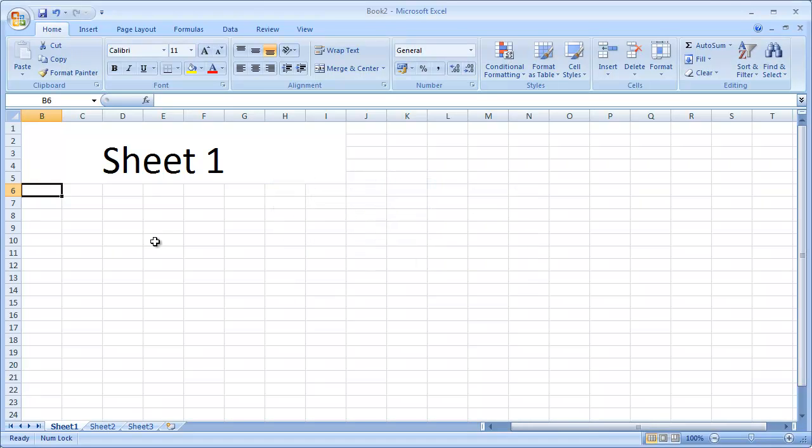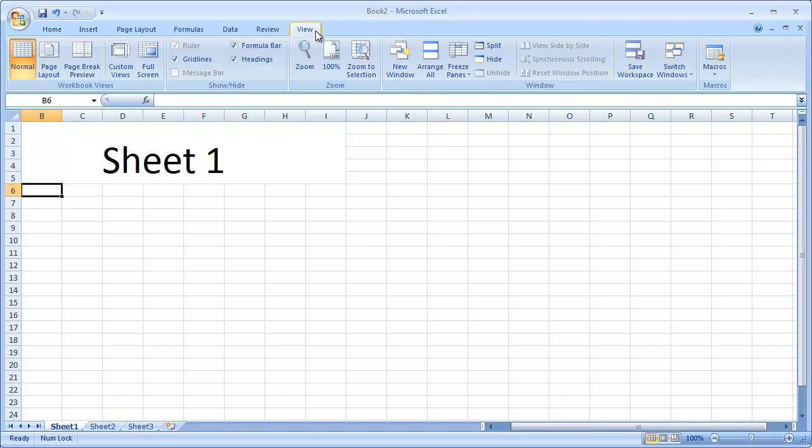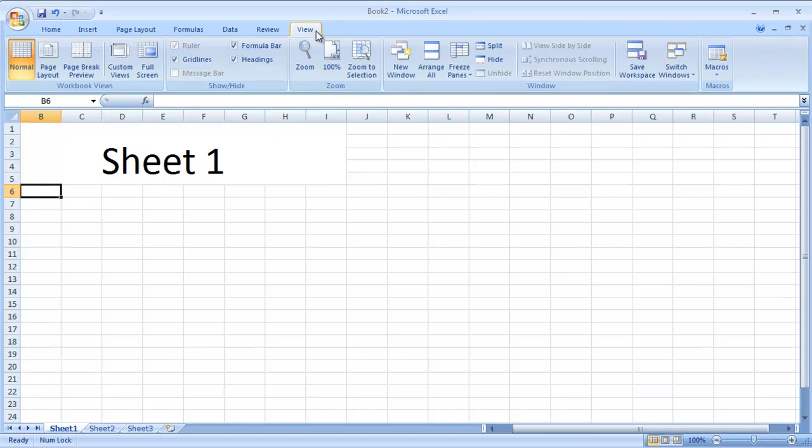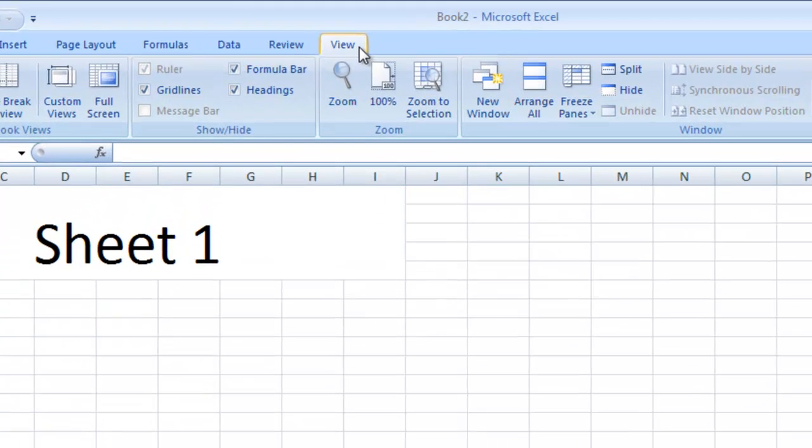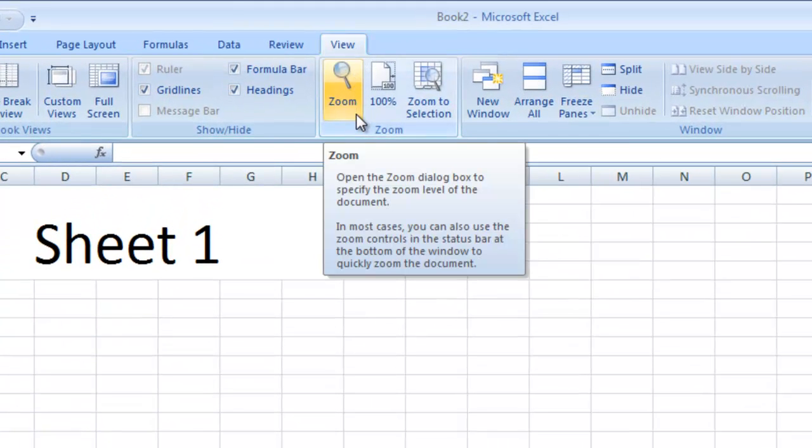On the Excel 2007 ribbon, select the View tab. Then click on the Zoom button, which can be found in the Zoom section.